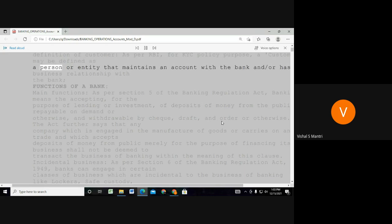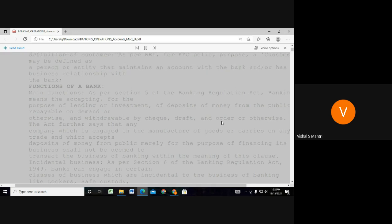A client is a function or entity that maintains an account with the bank and or has a business relationship with the bank.